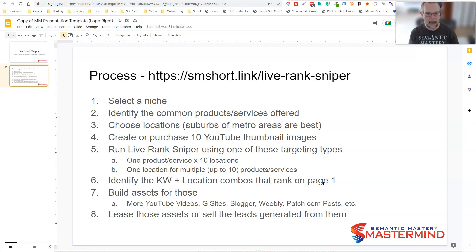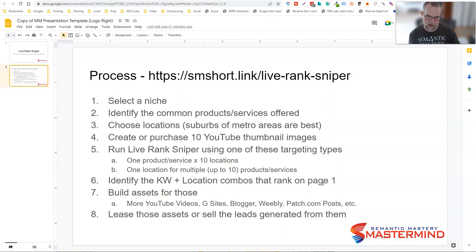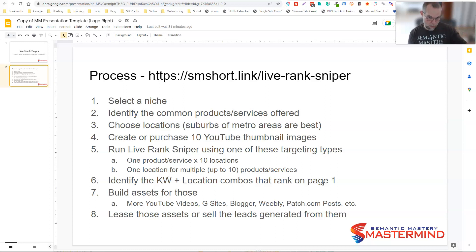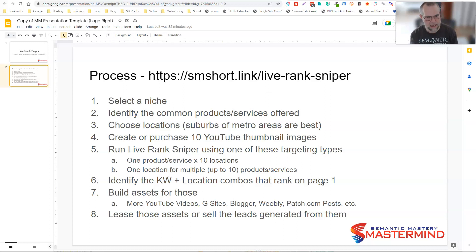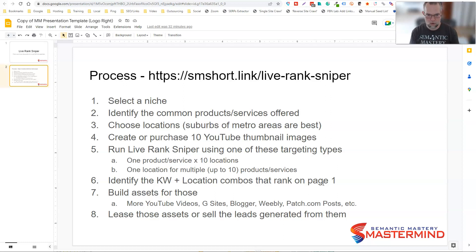So now I know I can go back and test those same eight locations with another service keyword — tree trimming service, stump grinding, stump removal, land clearing — all services this contractor provides. I could test each of those different services times those eight locations. When I'm done, I have a list of locations and which services I can rank very quickly in those locations. YouTube videos ranking locally typically don't stick that long — they might rank initially but will start to slip off page one within a few days or weeks.